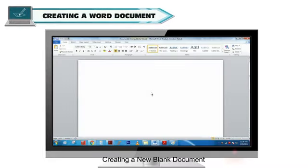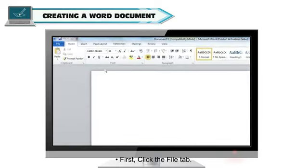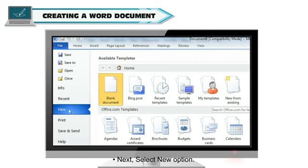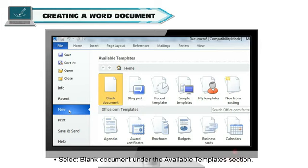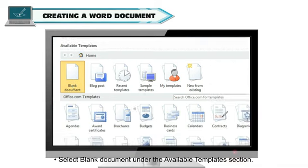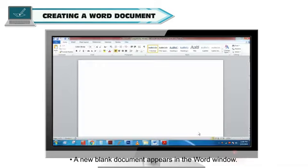Creating a New Blank Document. Follow the steps to create a new blank document in MS Word. First, click the File tab. Next, select New option. Select Blank Document under the Available Templates section. Click Create. A New Blank Document appears in the Word window.